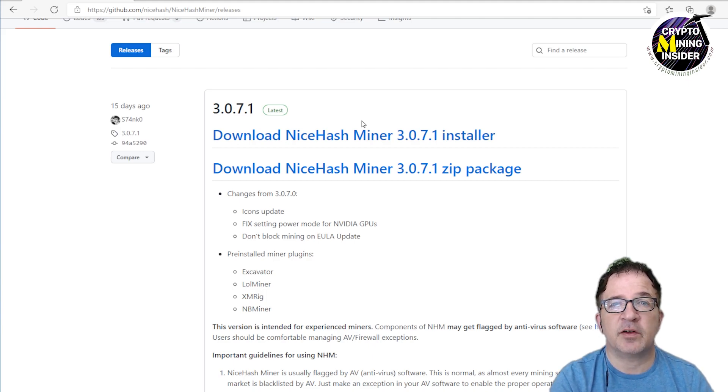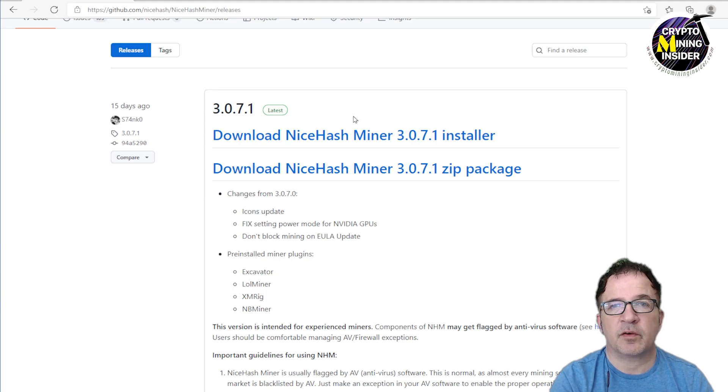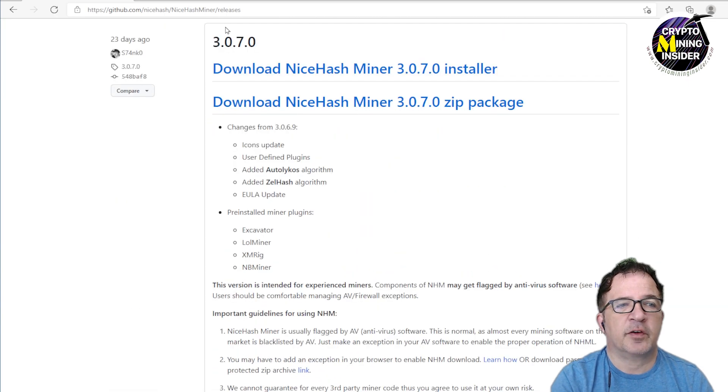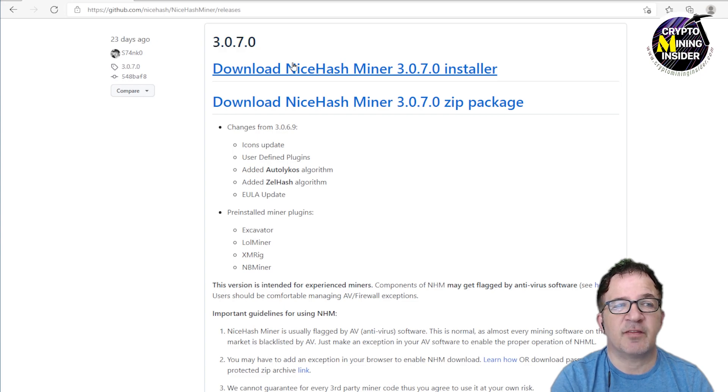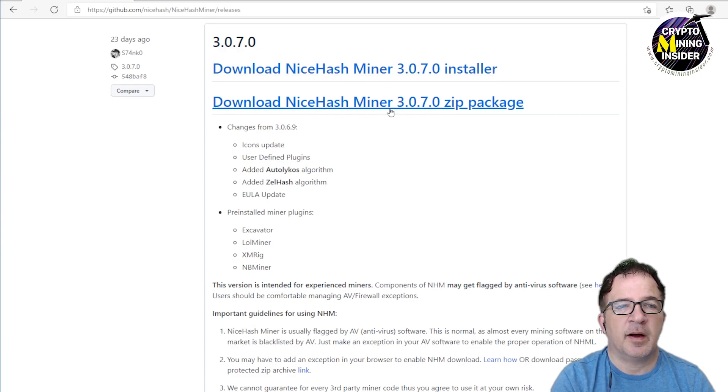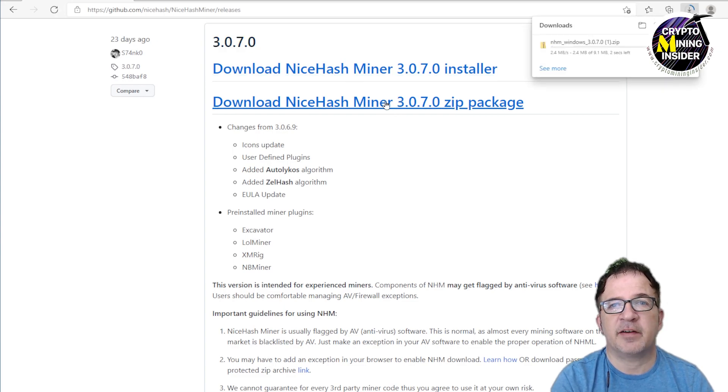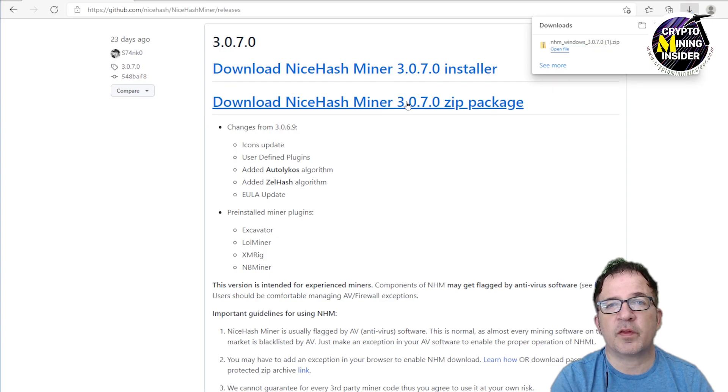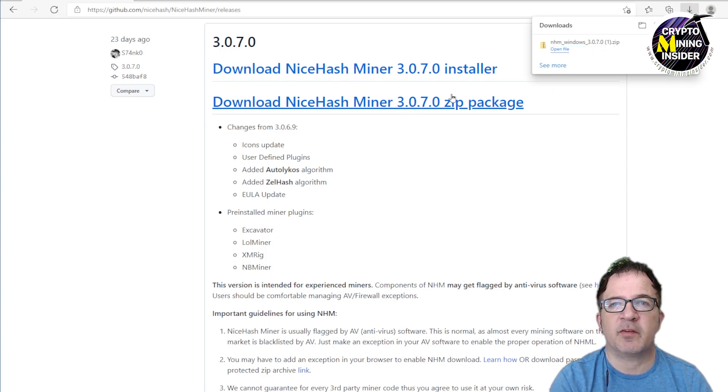So if you like using the T-Rex Miner don't download this latest version because it will not work with the T-Rex Miner plugin. I'm going to go to the previous version 3.70. I'm going to just download this zip package and I'm going to install this miner and then I should be all set to be able to start mining Ergo as well as Flux right within the NiceHash Miner.